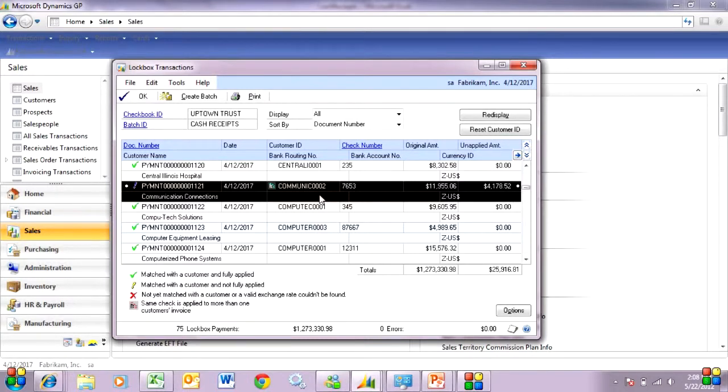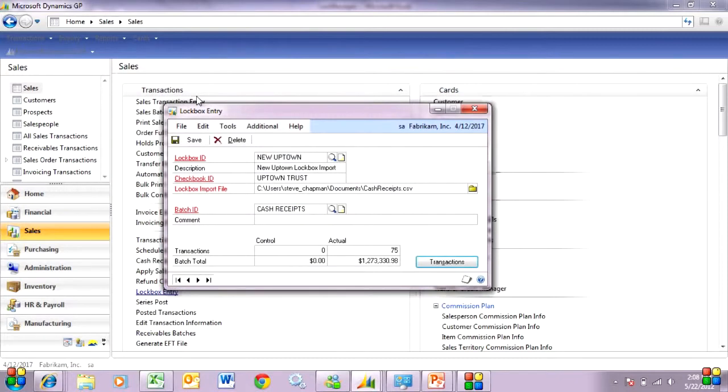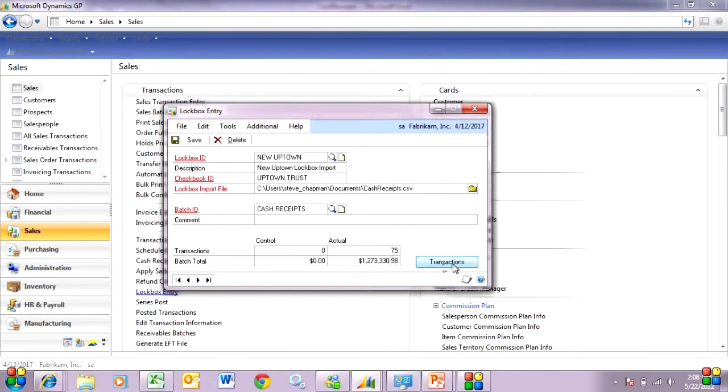So once I'm happy with the results of the lockbox integration, I can just hit create batch. And what it's going to do is it's going to create a batch of those transactions. You can see those right here. So this is my lockbox entry batch. Let's take a look at some of those transactions.